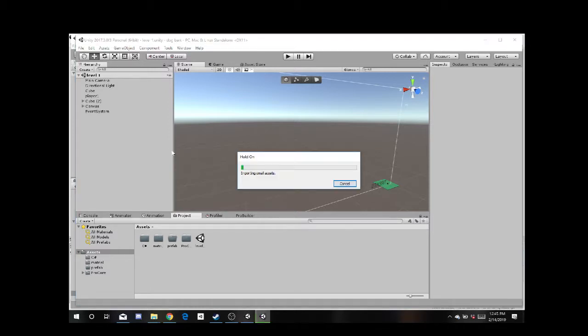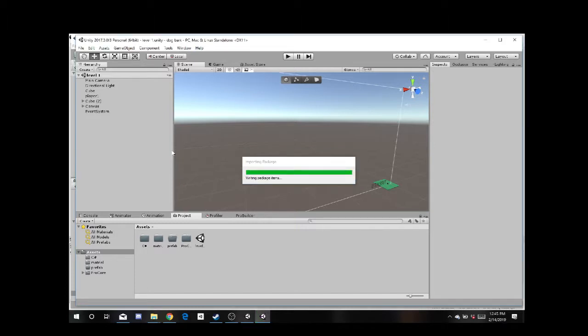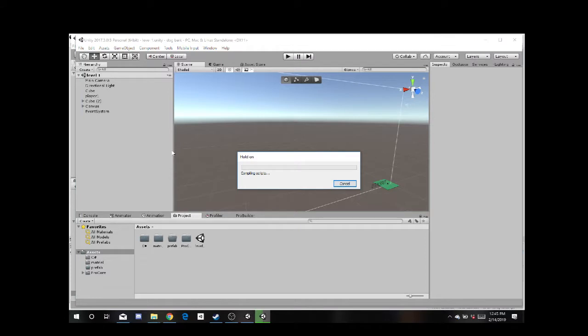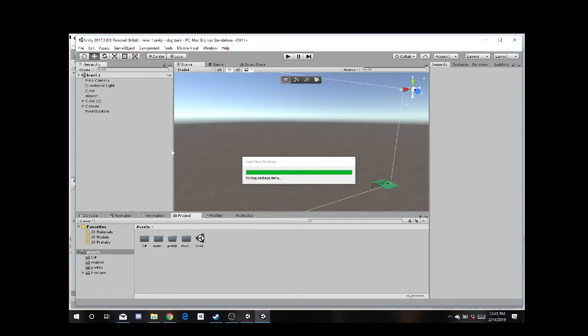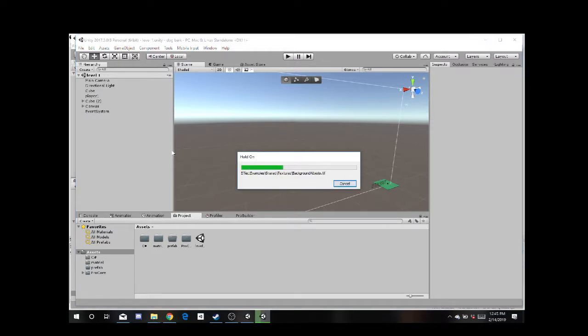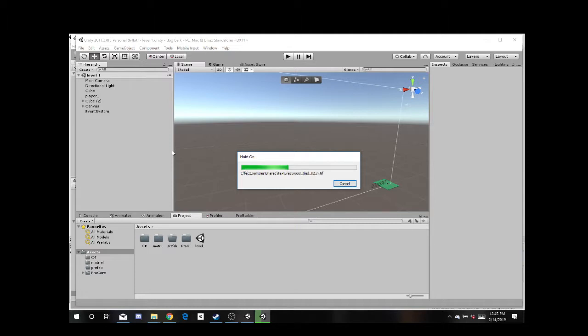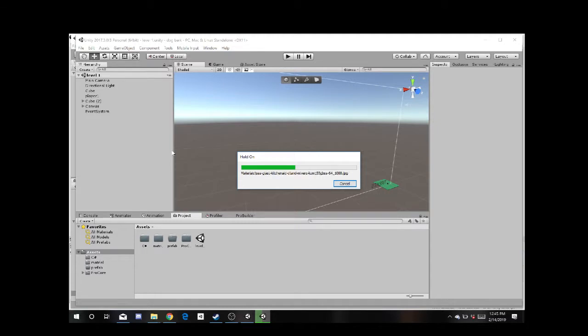Once again, it takes a little bit depending on how big the project is. This could take 10 minutes, 5 minutes, multiple minutes, you name it. Like I said, it can take a while. If this takes too long, I'll cut it out. But I doubt it will be.